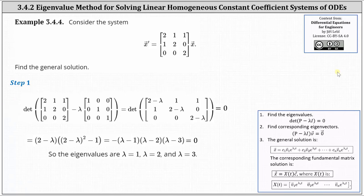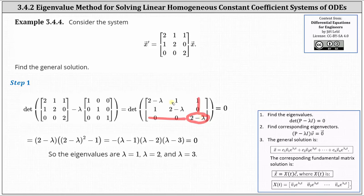To find the determinant, we use the expansion by minors method along row 3, because row 3 has two zero entries. The determinant equals the entry in row 3 column 3, which is 2 minus lambda, times the determinant of the 2 by 2 matrix after deleting row 3 and column 3, which gives lambda minus 2 times lambda minus 2, or lambda minus 2 squared, minus 1. Simplifying and factoring, we get lambda equals 1, lambda equals 2, and lambda equals 3 as the three eigenvalues.